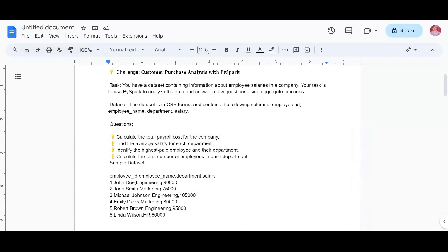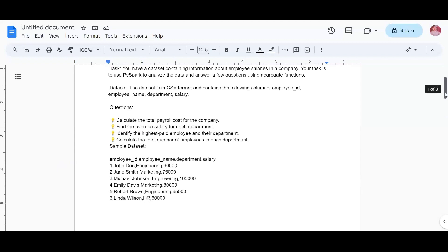For the average salary per department, we group by department - there are departments like Engineering, Marketing, and HR. We check how many employees are under each department and then take the average salary.